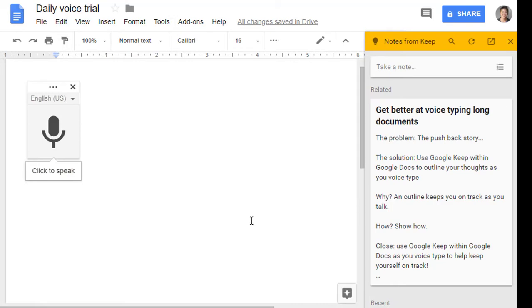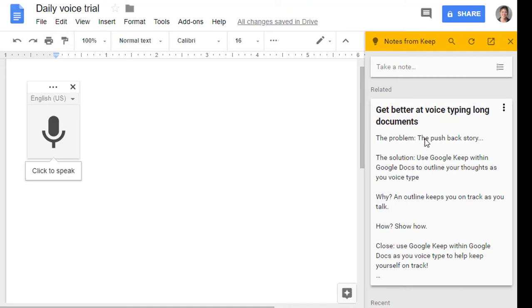What Google Docs will do at this point is pick up the last note you wrote in Google Keep. And the last note that I wrote was a little document called Get Better at Voice Typing Long Documents, and what I did is just really briefly outlined this very video.